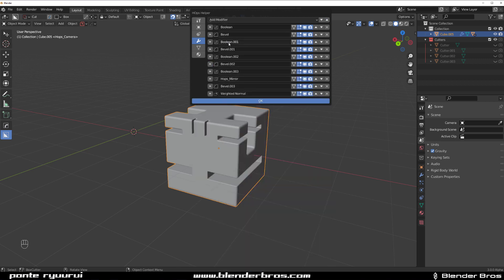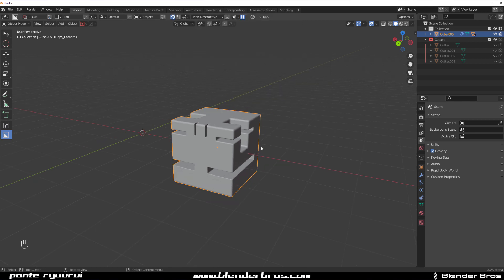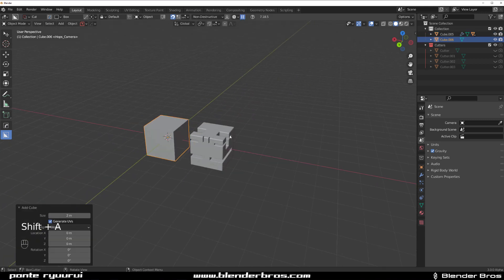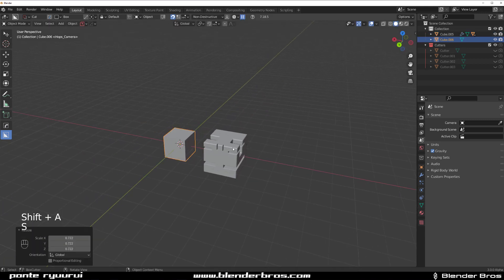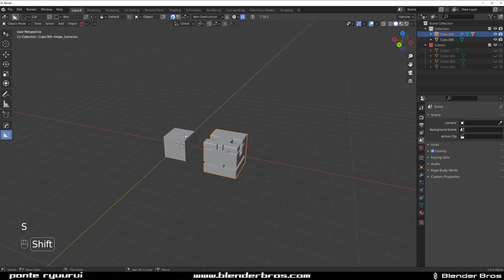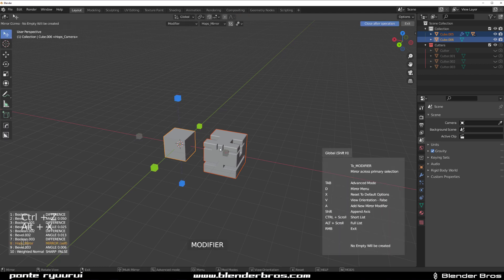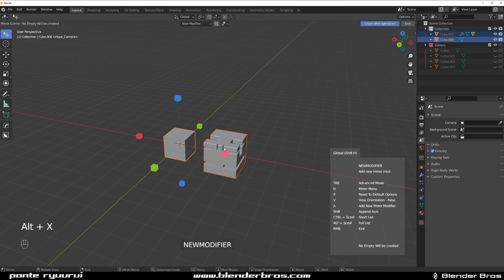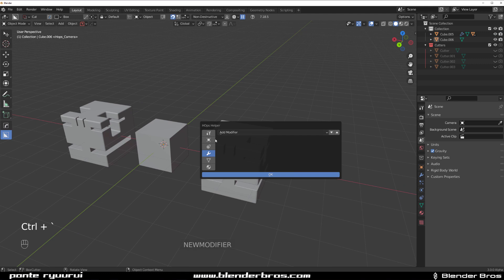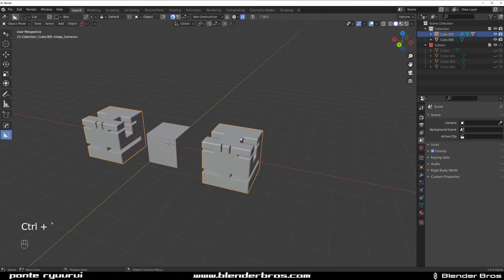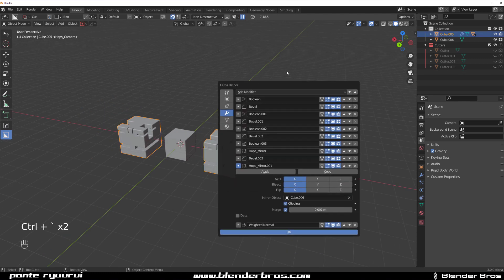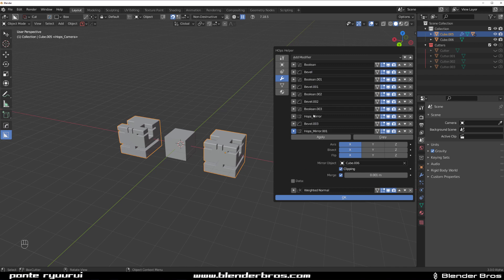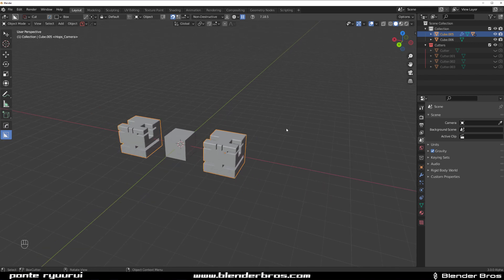I'm going to add a cube to the whole thing. I'll select this one, shift select this one, and press Alt X A to add a secondary mirror. Now I got two mirrors going on, so I got four bevels and two mirrors.